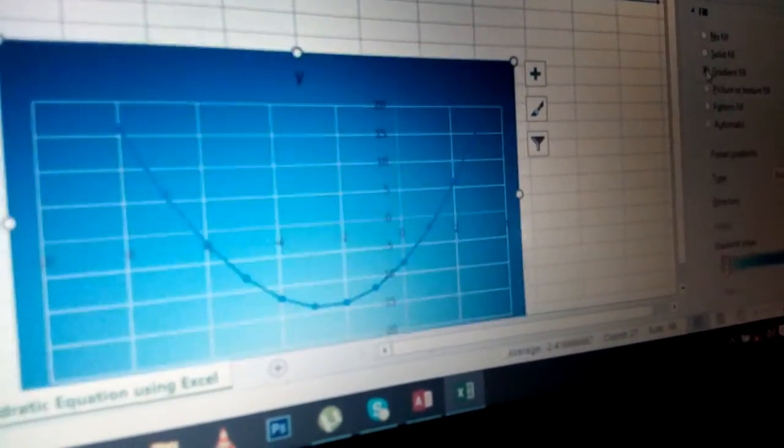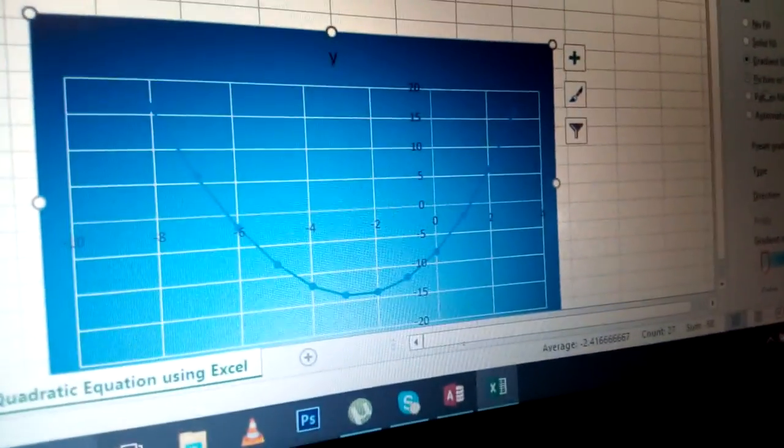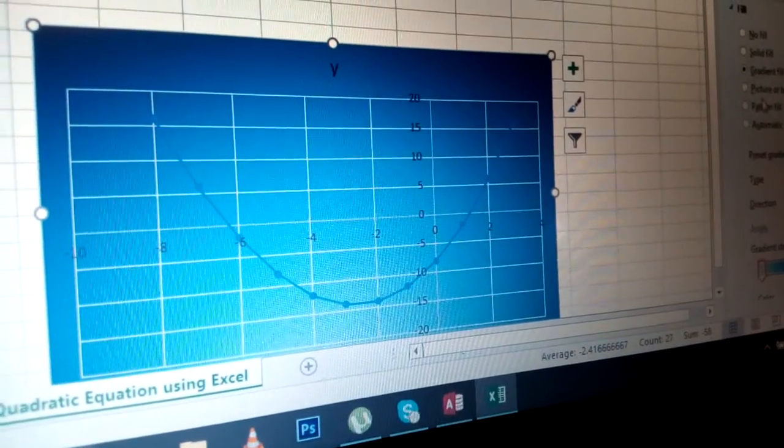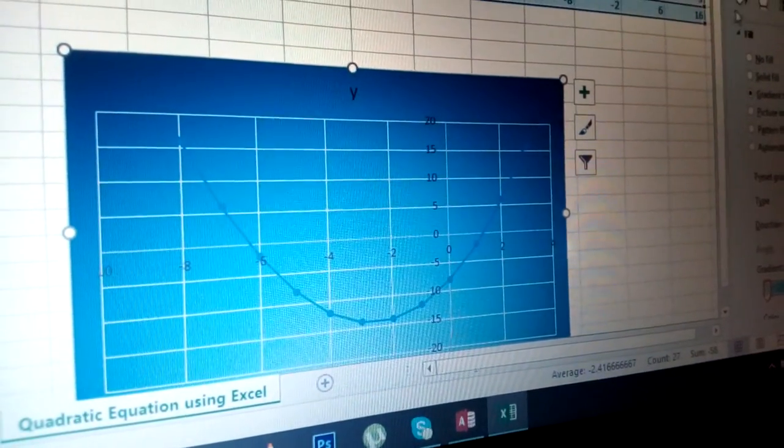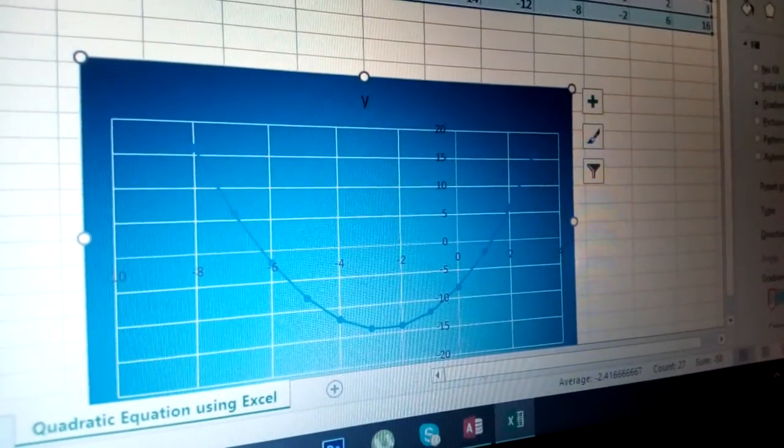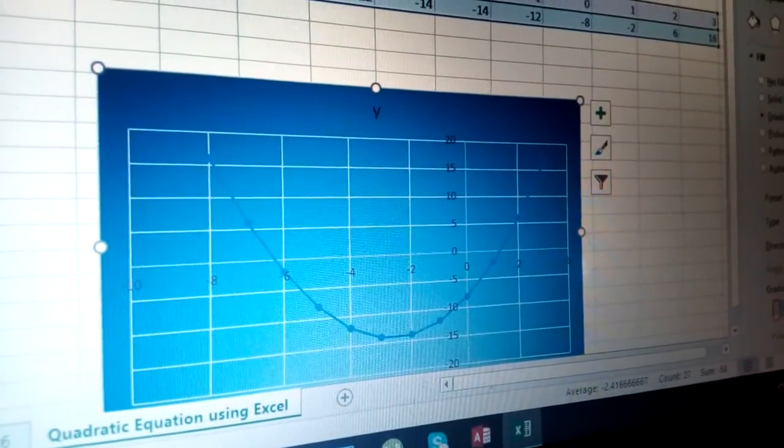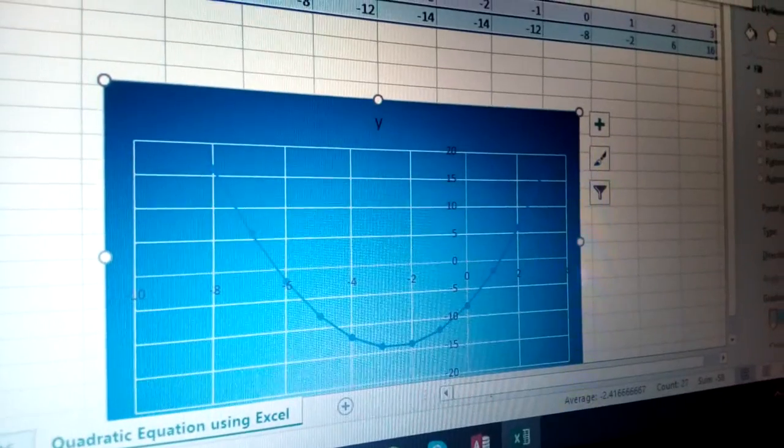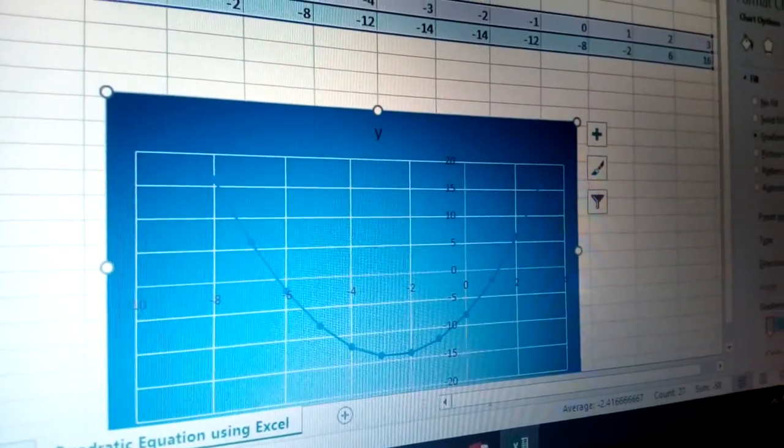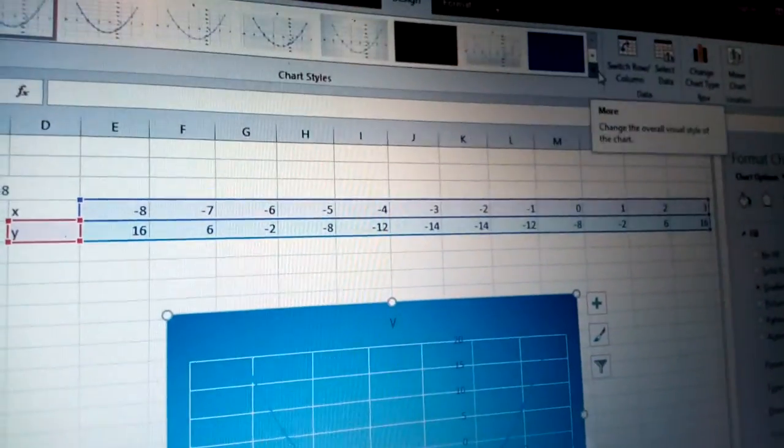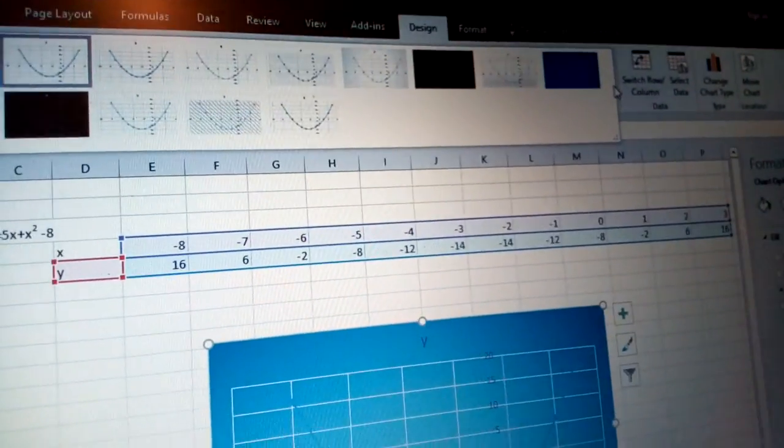Once I choose that one, I can drag a little bit there. If I need gradients, you can just put there.